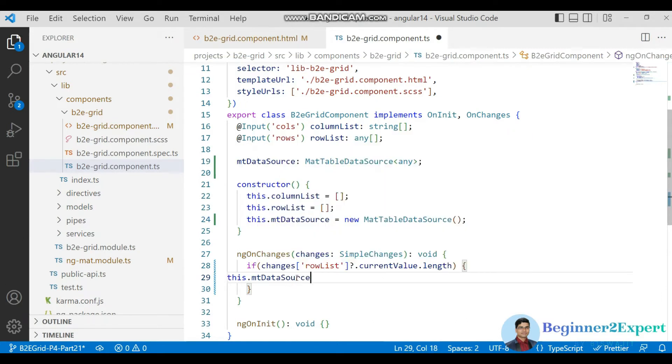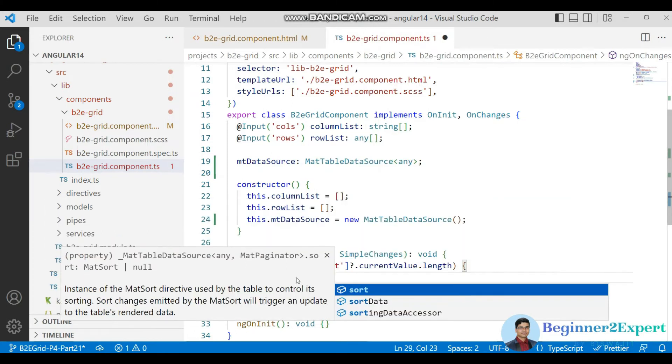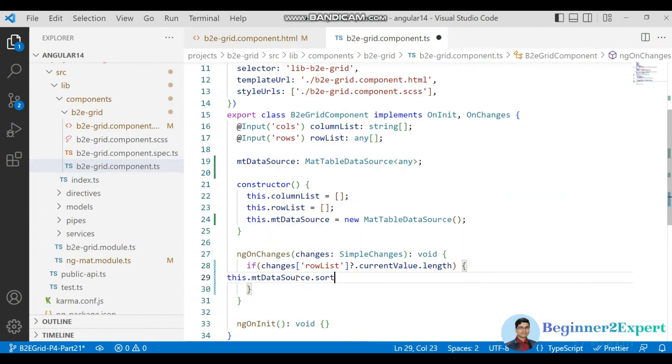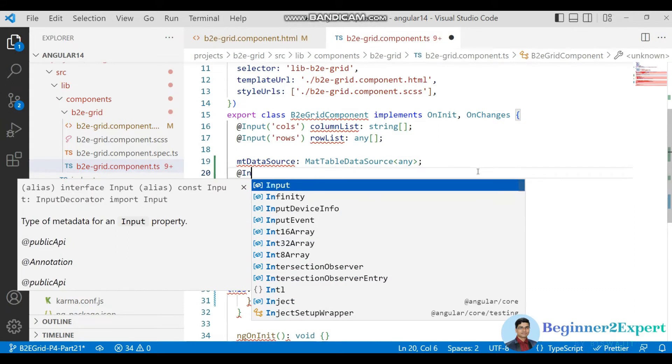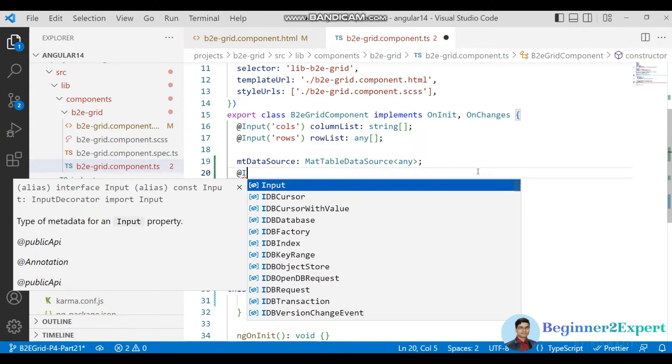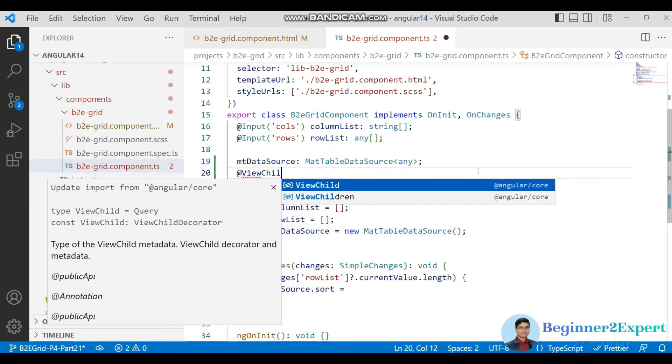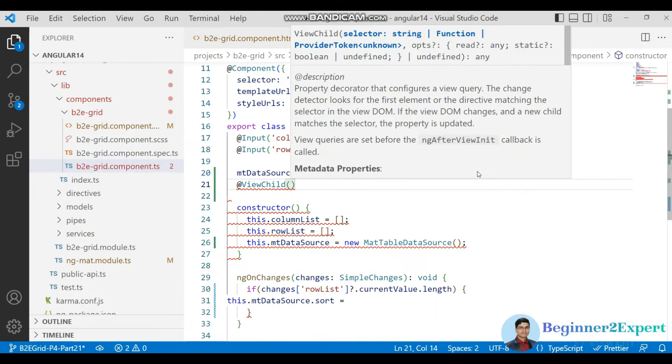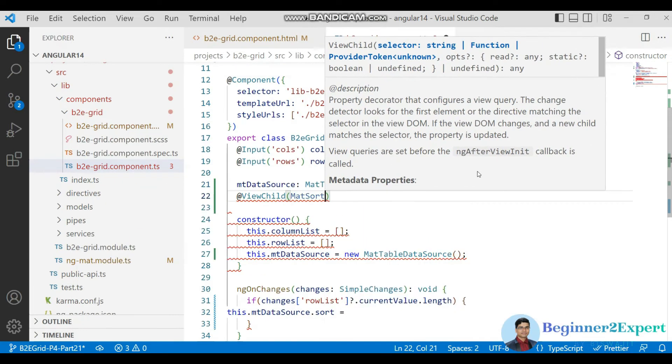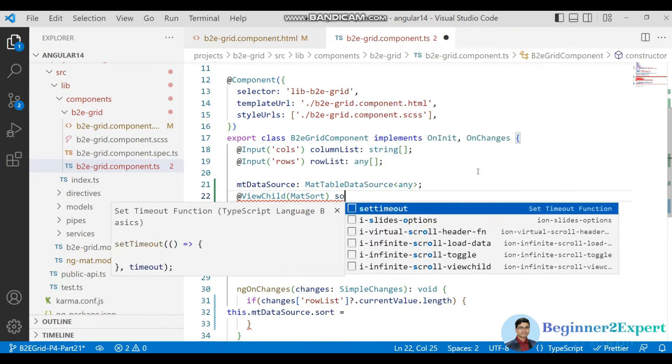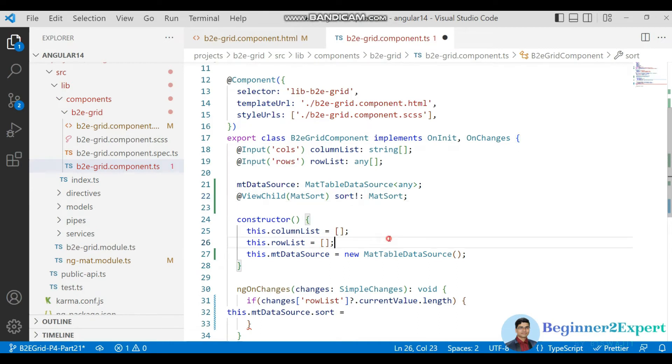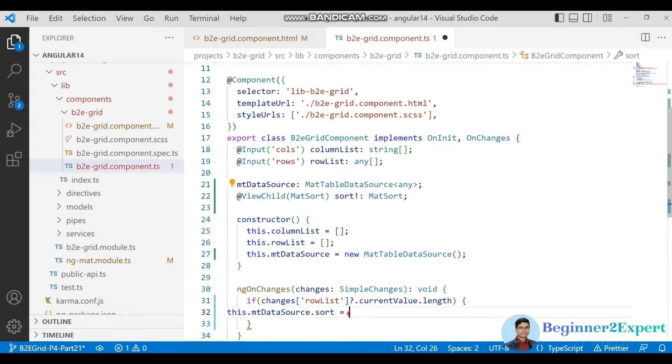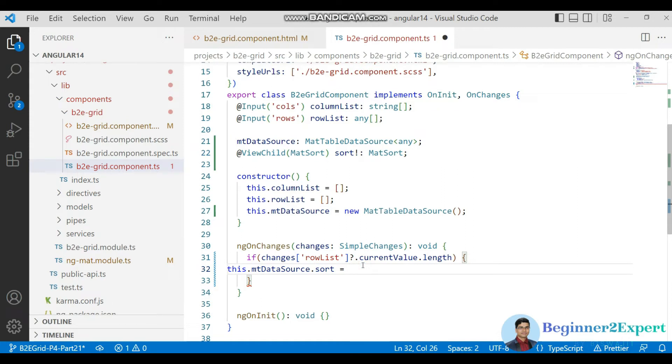Now here mt data source dot sort already is the sort property. And here I will use one more view child. And here I will pass mat sort. Maybe first time I don't want to assign any value. That's what actually I kept this not symbol and actually I'm telling to TypeScript I don't want to assign initial value in this property.